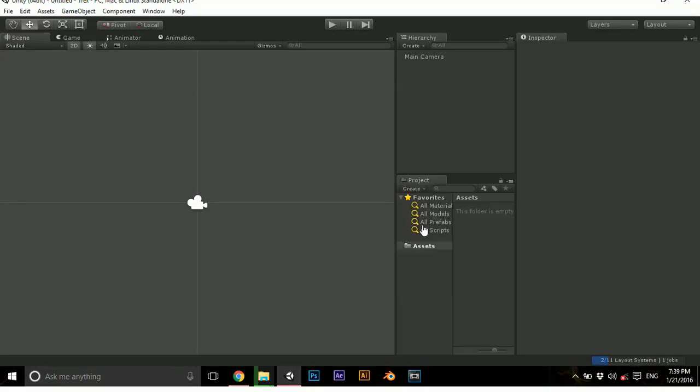It takes some time to create a new project. All right, we are here. For those who are new to Unity, I'm going to explain things around here like this is Inspector, this is Hierarchy, Assets.